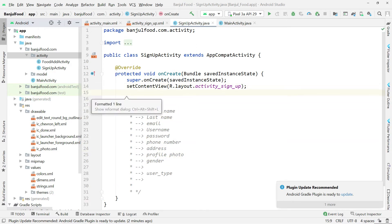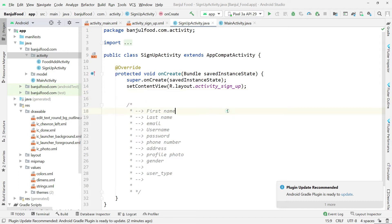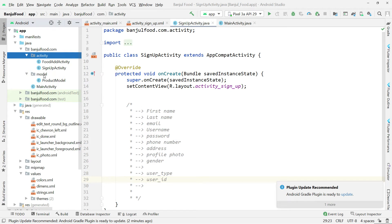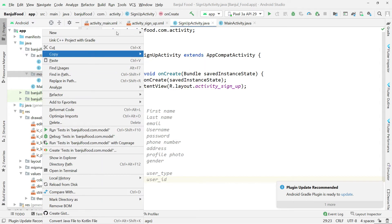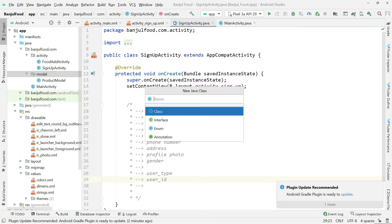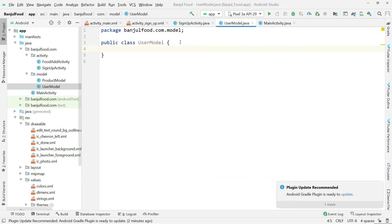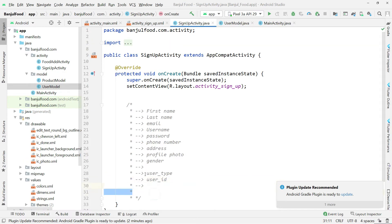So before we begin, we have to start by creating the user model. One more thing that we forgot — very important — is the user ID. User ID is also going to be here. So we are going to create the model of a user. We come here to the model package, right-click, say new, then Java class, and call it UserModel. Then I'll create that Java class and give it these properties.